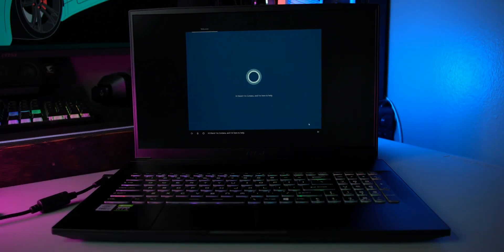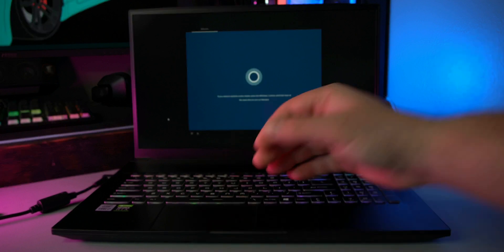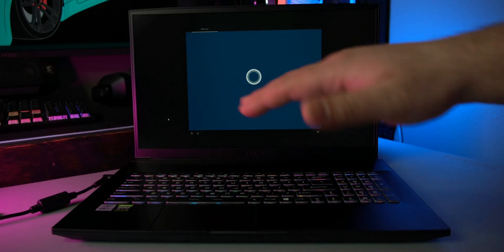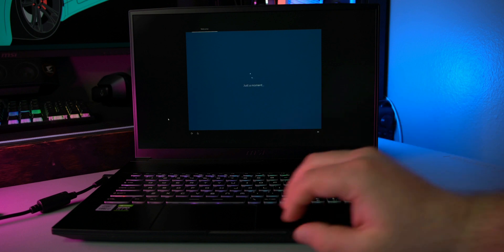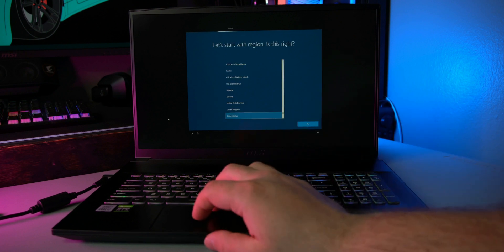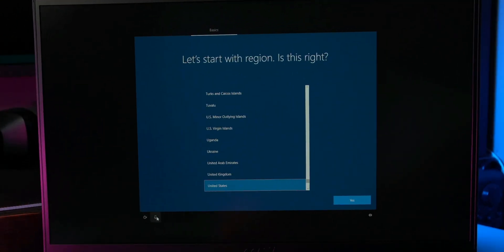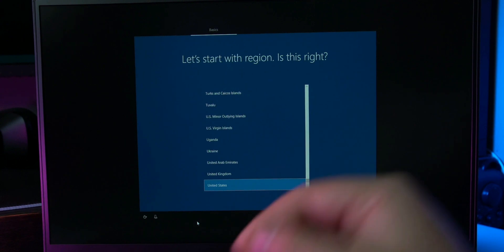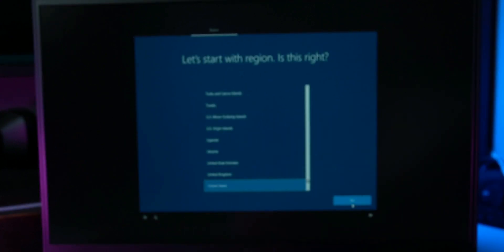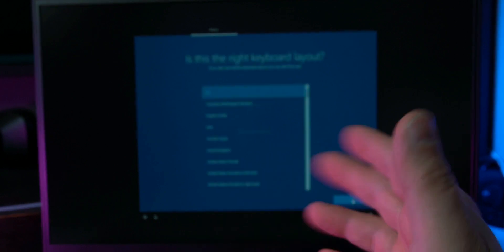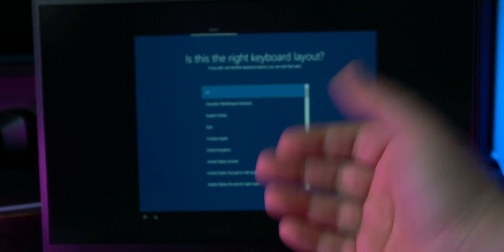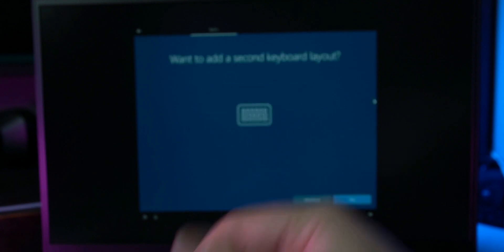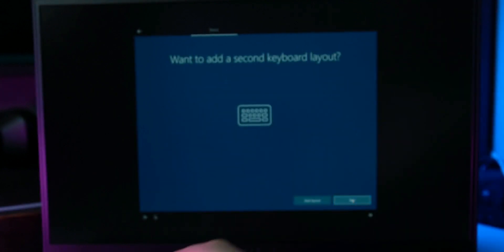Cortana will talk to you. She's kind of like Siri or Google, whatever is out there. So if you want her to not talk during this process, you can just click that microphone button right there and then you'll go to the next screen. So you're going to select your region, in this case United States, select yours, click yes. Moving on, keyboard layout, ours is US. Again, these are regional things.